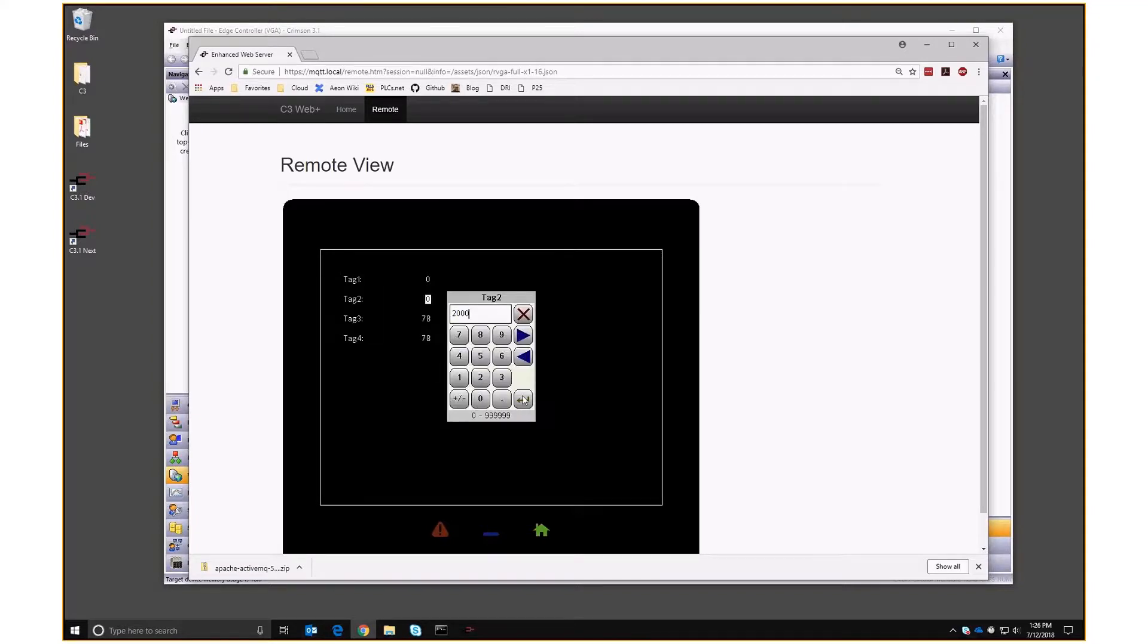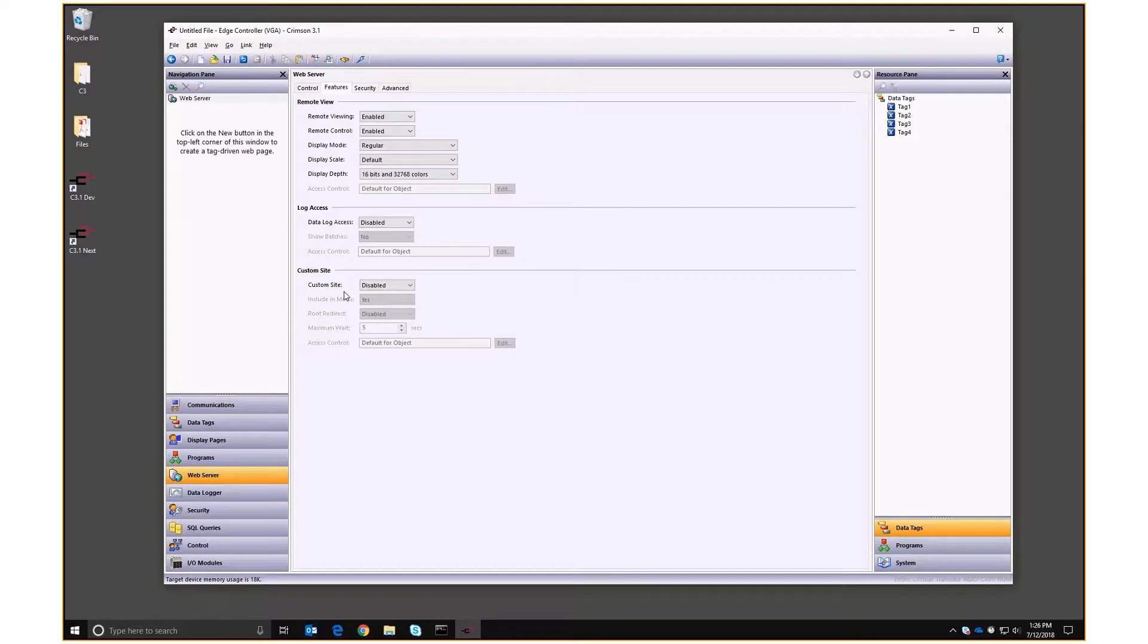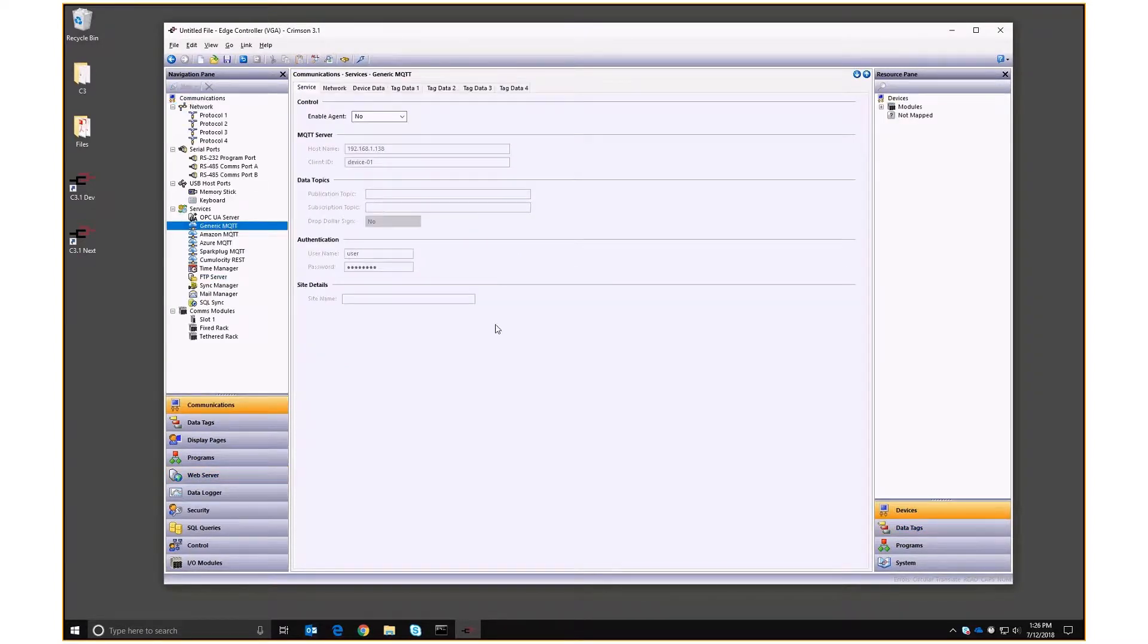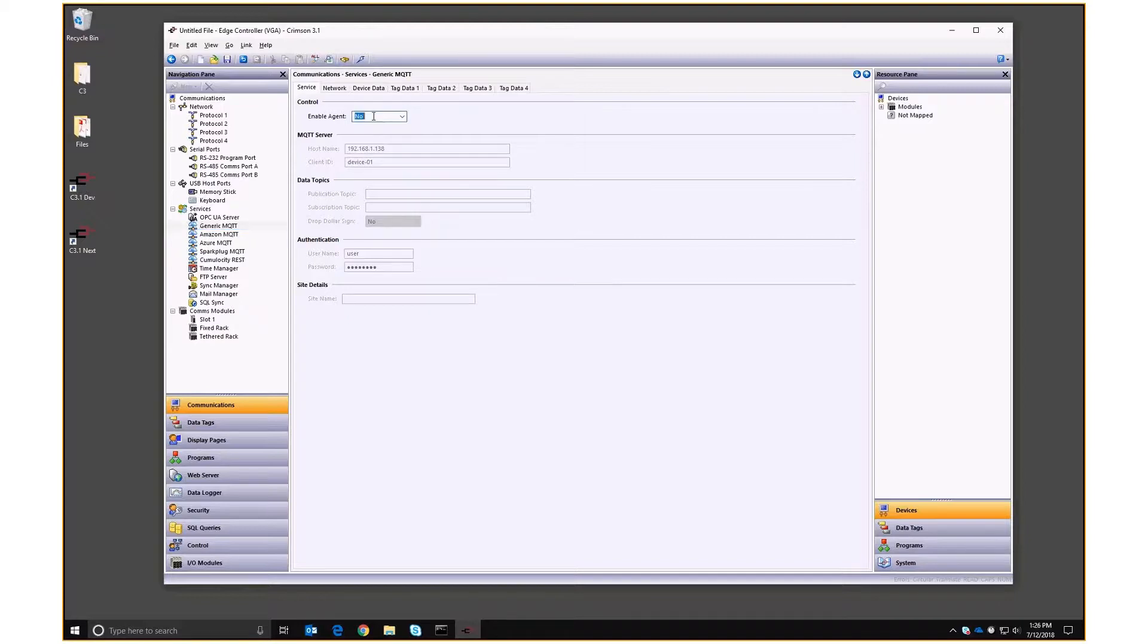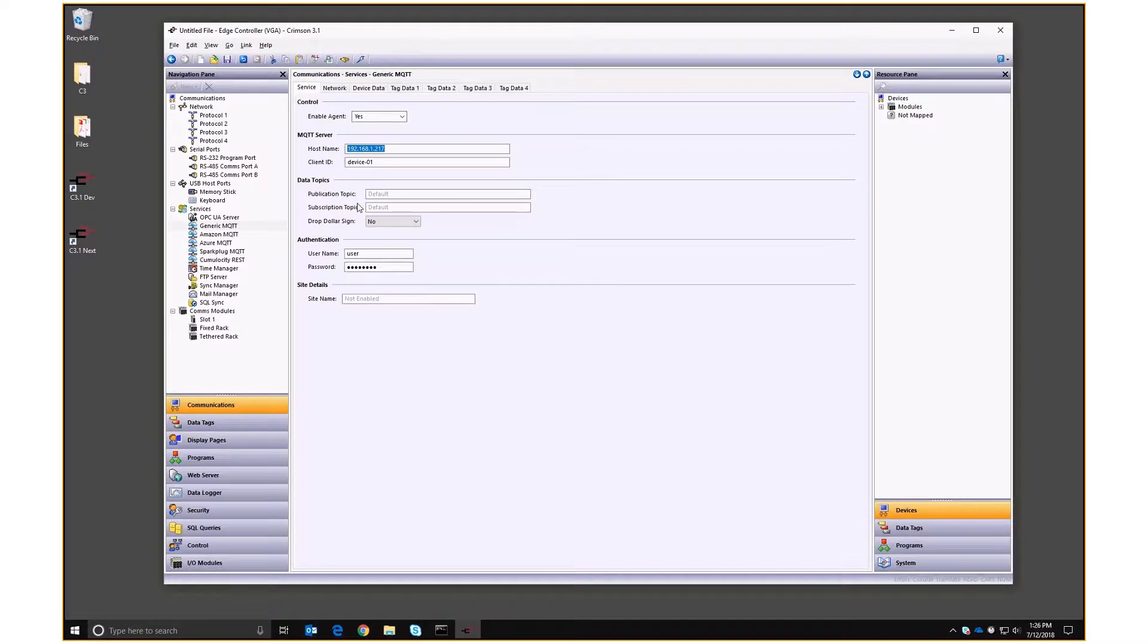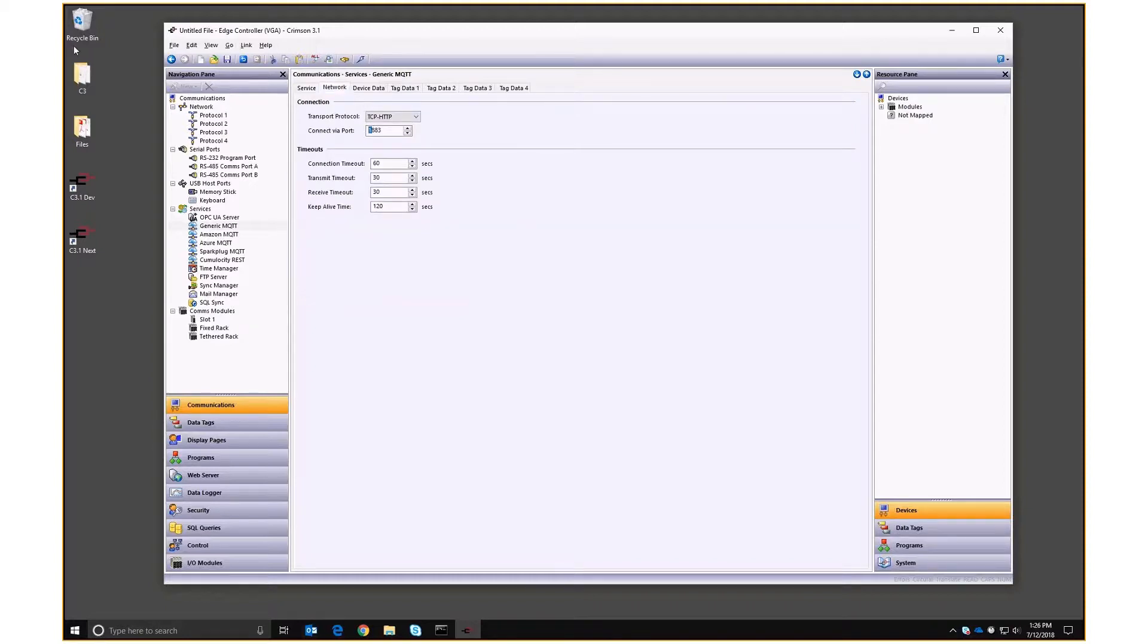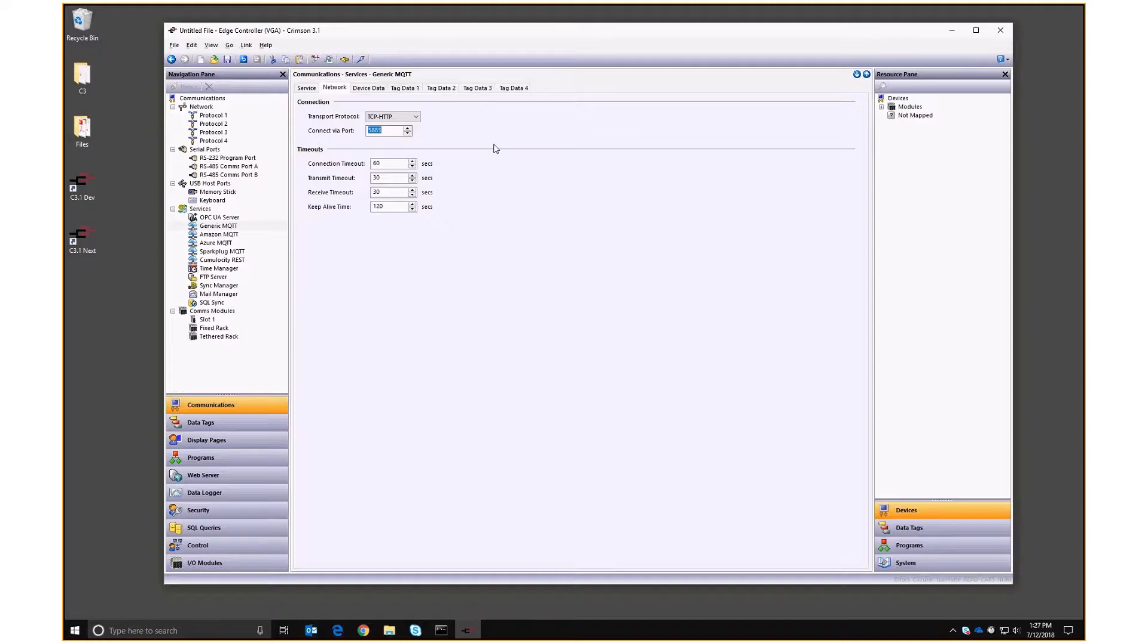So that's a quick skeletal database we've set up that contains some tags. So let's go into communications and let's use our generic MQTT driver to push those into the broker. So we're going to enable it, the IP address of this PC happens to be that. We're going to use the default subscription and publication topics, but we are going to drop the dollar sign. ActiveMQ doesn't like dollar signs at the beginning of topics. The username as we saw is going to be system and manager. Network settings, we're going to change this to port 5883 because 1883 is already occupied.